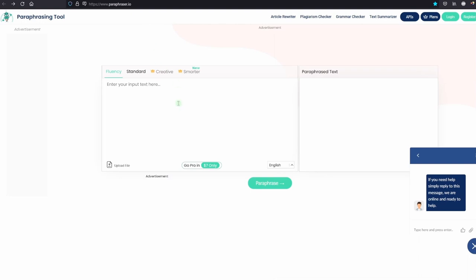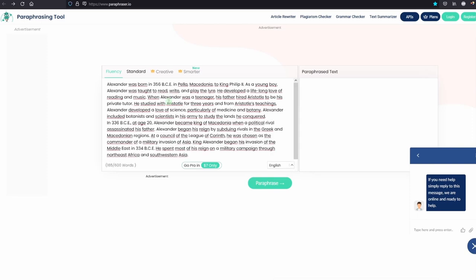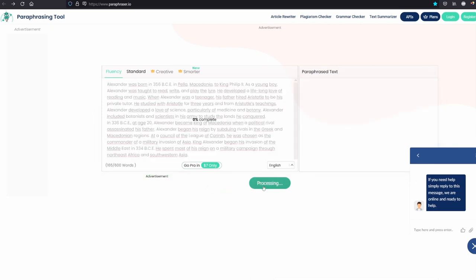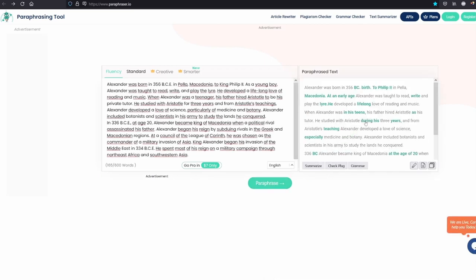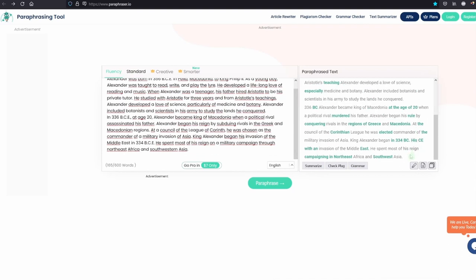It works basically the same — you copy-paste the text. As you can see here, the word limit is 600, which is a lot higher than Quillbot in the free version. It takes a bit longer than Quillbot, but not that long — it's not that bad. And again, if you want to rephrase it again, you can simply press it again and it will come up with a different version.